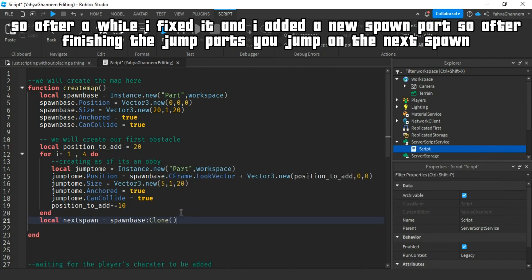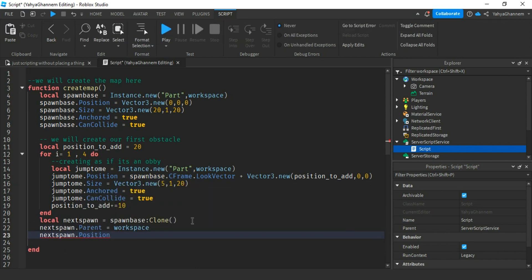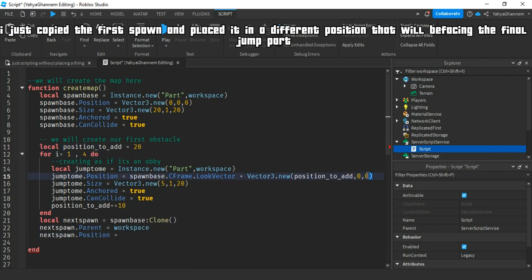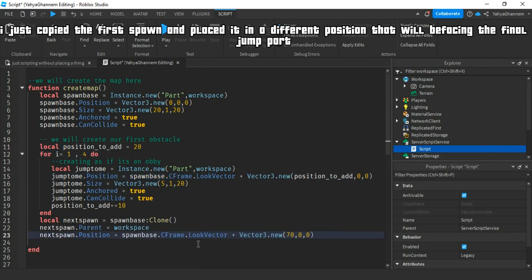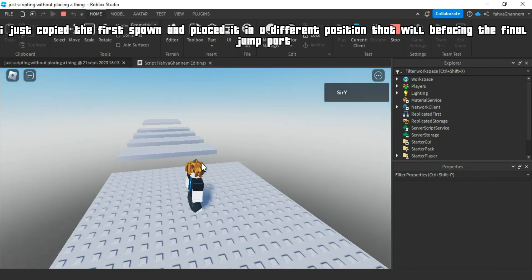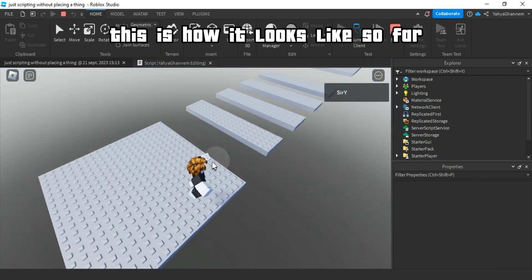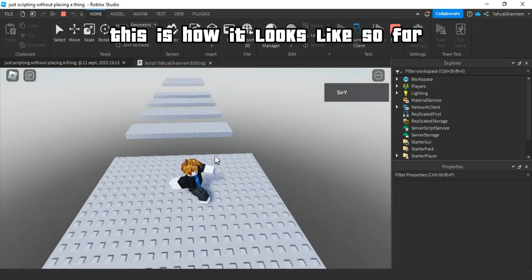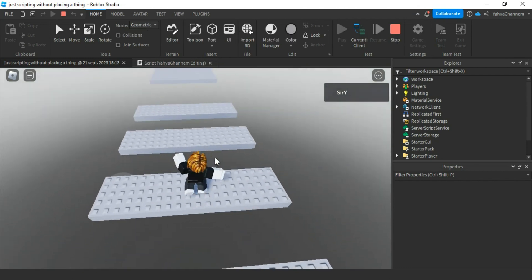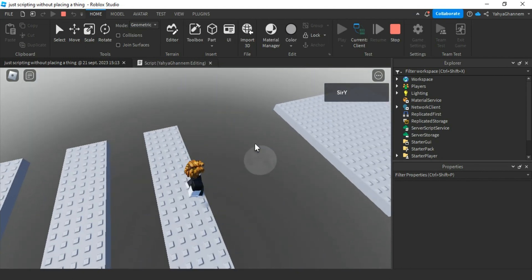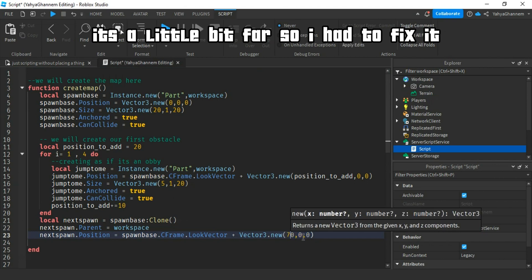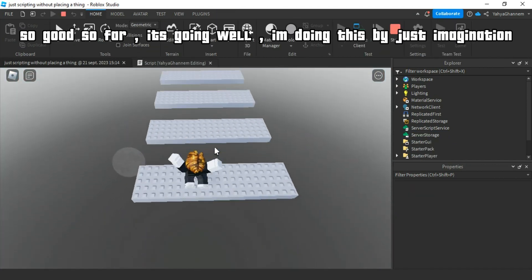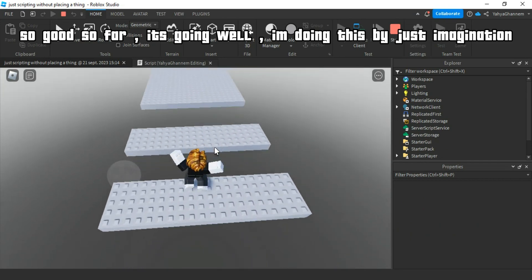So after finishing the jump parts, you jump on the next spawn. I just copied the first spawn and placed it in a different position that will be facing the final jump part. This is how it looks like so far. It's a little bit far so I had to fix it.